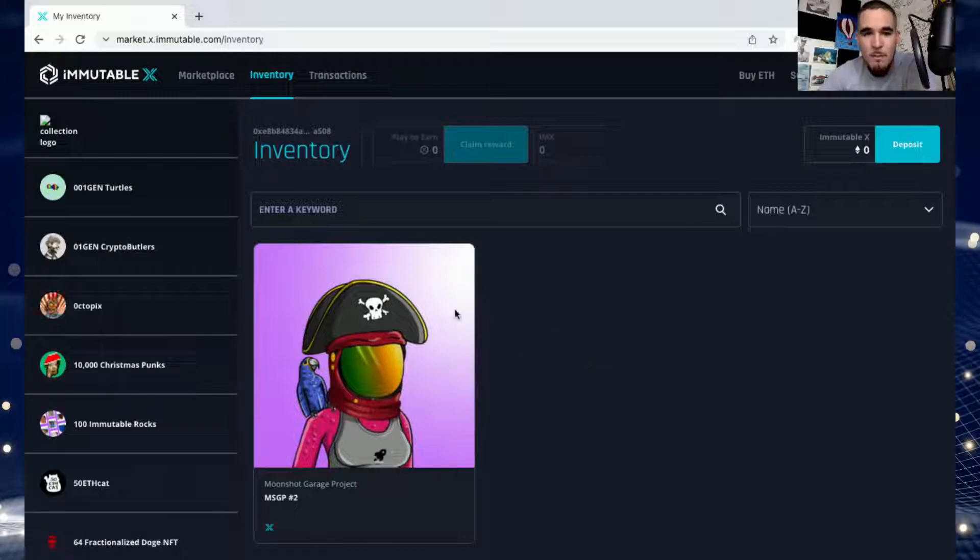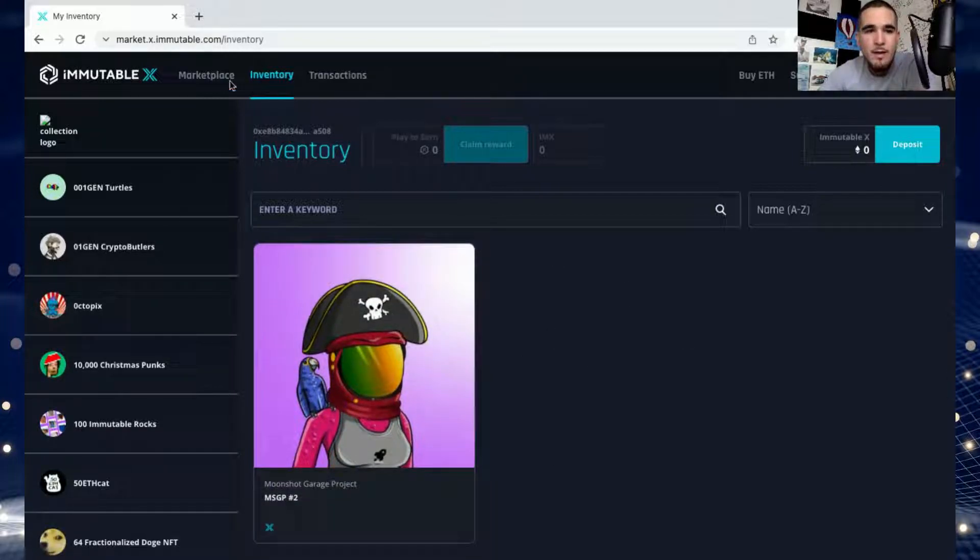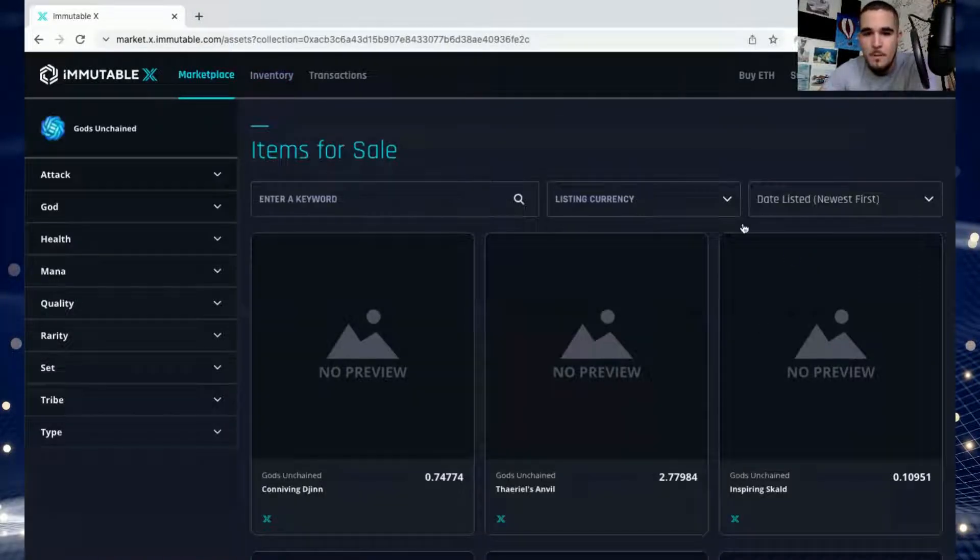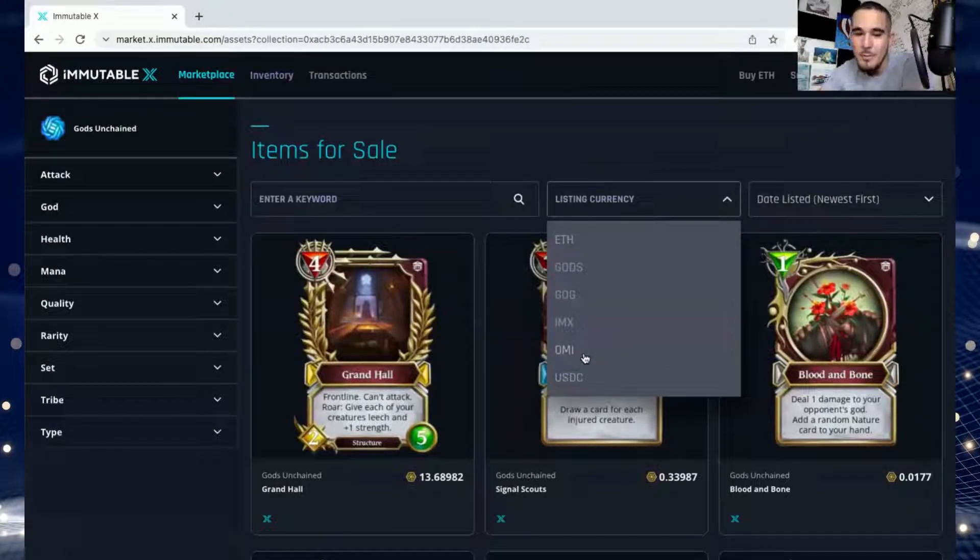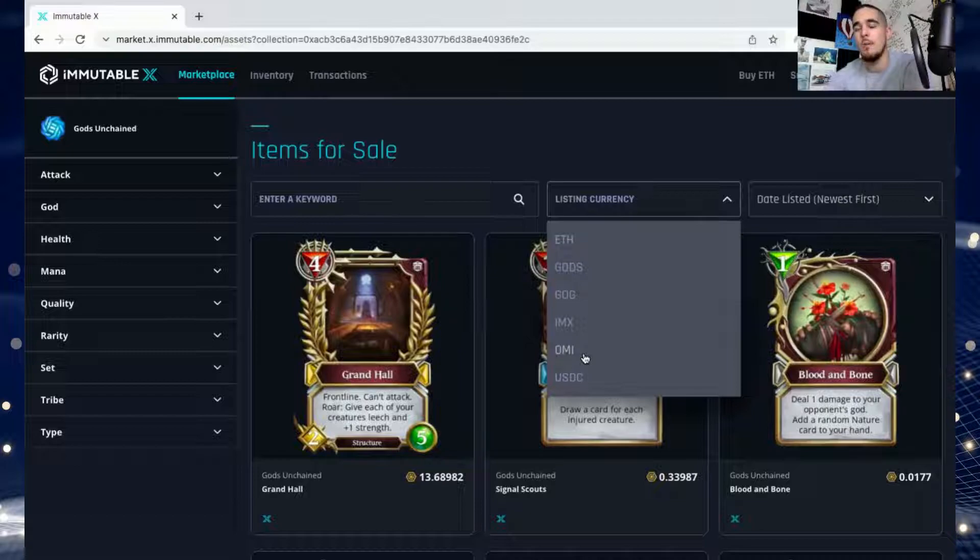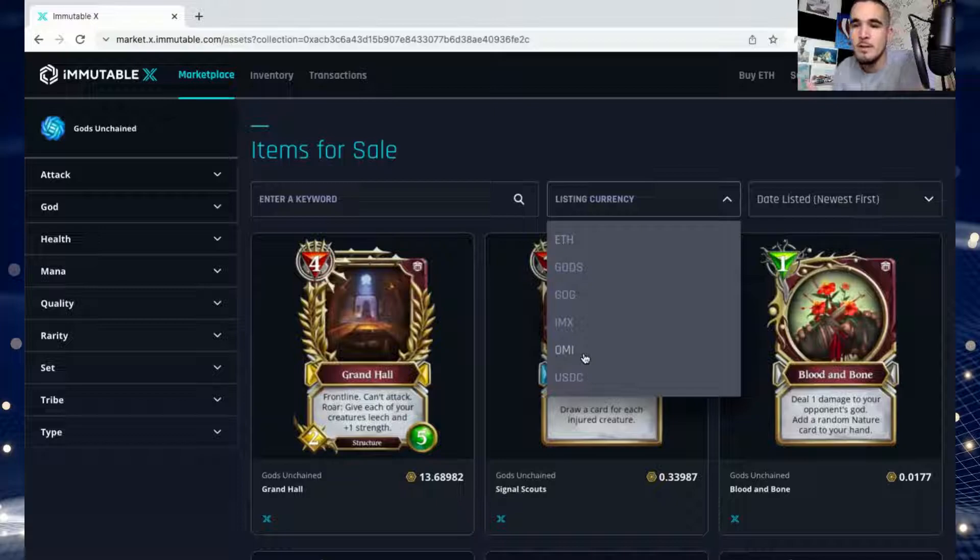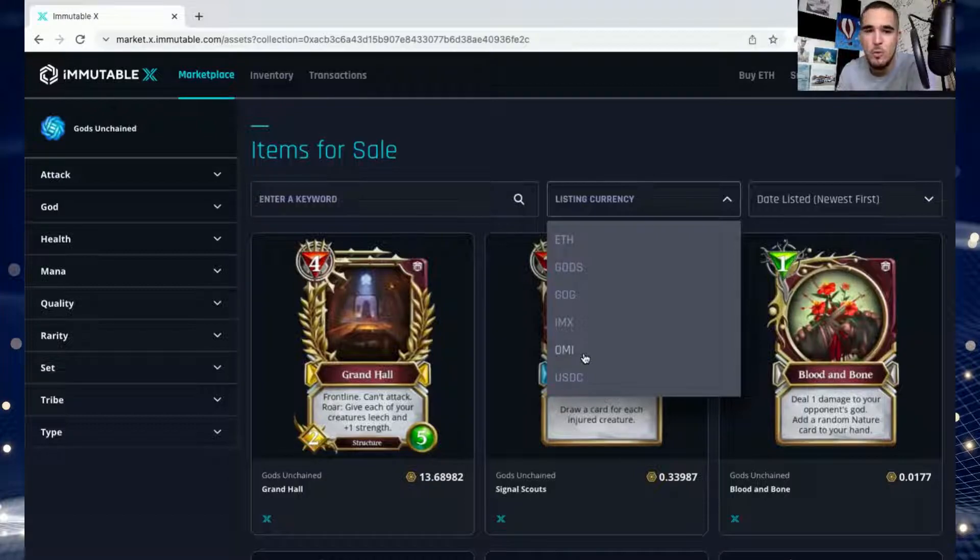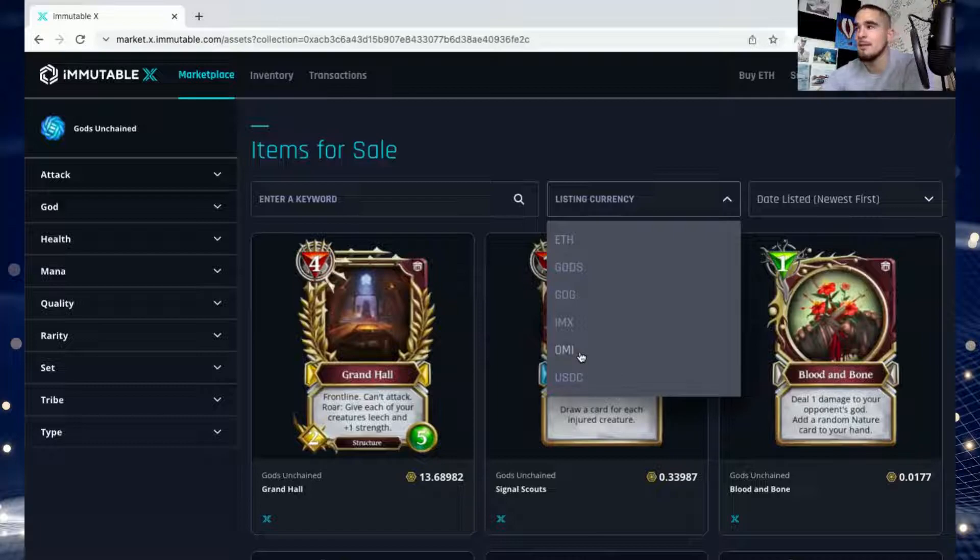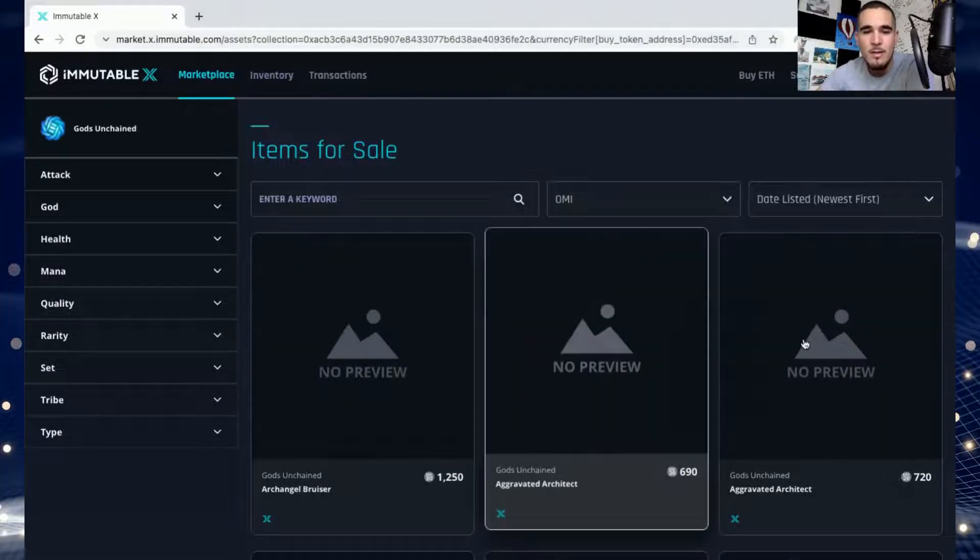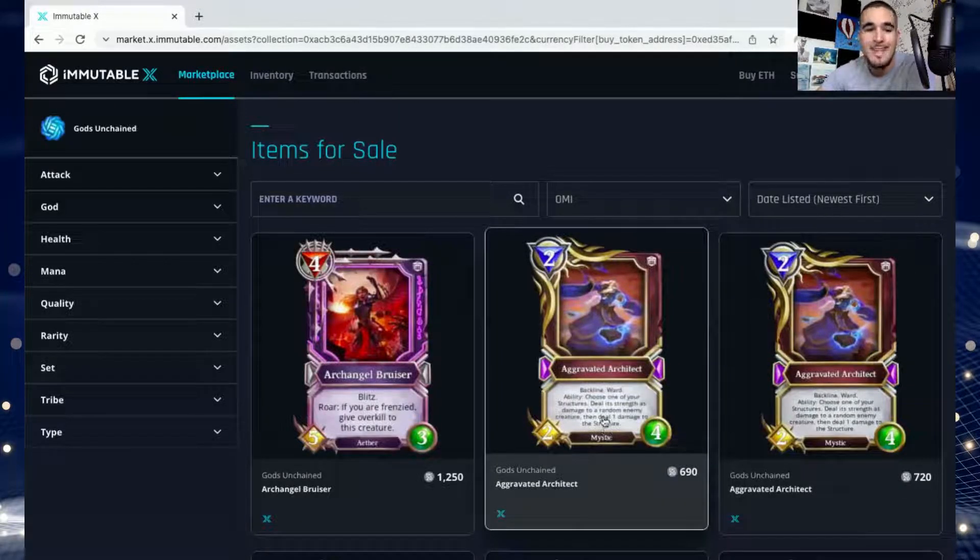Now before I list it, let me just go back here to marketplace. If you're listing currency, you can see that OMI is already part of it. We already knew this - the OMI team made it super clear that OMI wasn't only going to be the utility token for VeVe but for multiple other NFT marketplaces and other businesses as well that accept crypto. So it's already happening. We're already seeing the OMI token listed in different marketplaces to use.